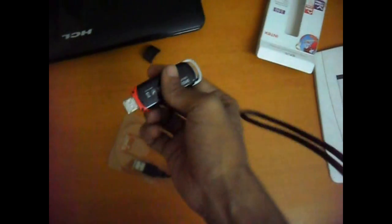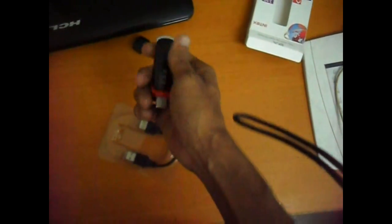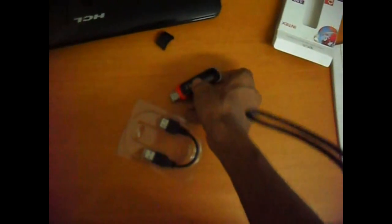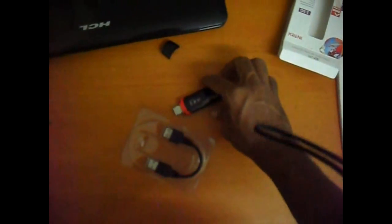For opening this, very simple. Just press this and you will open this.